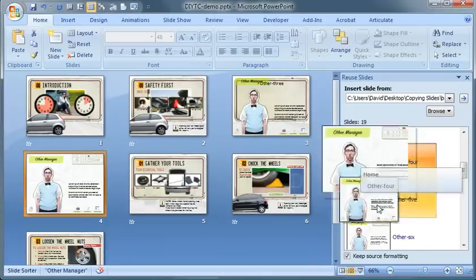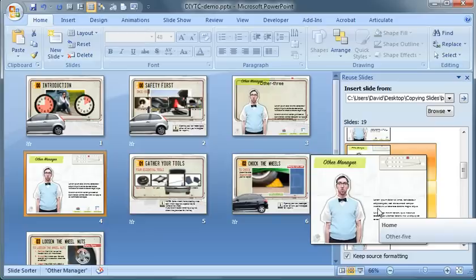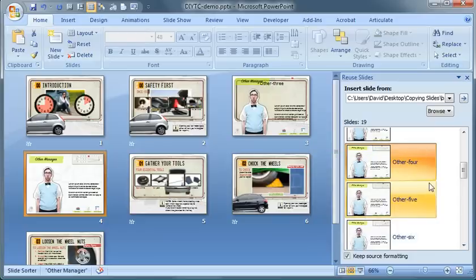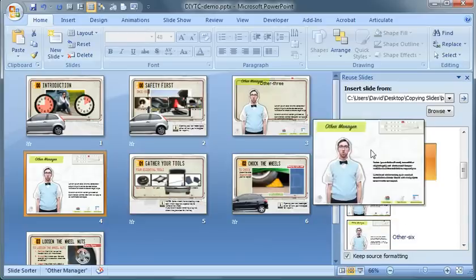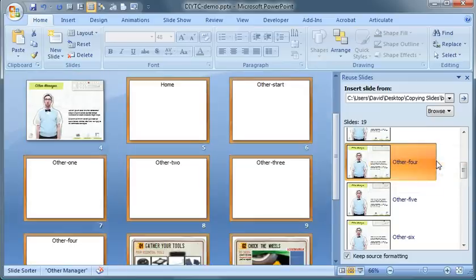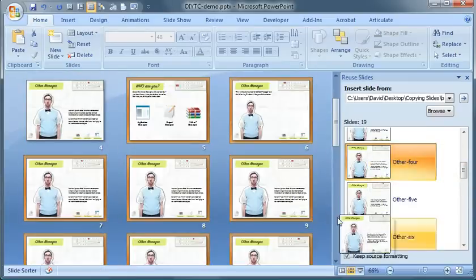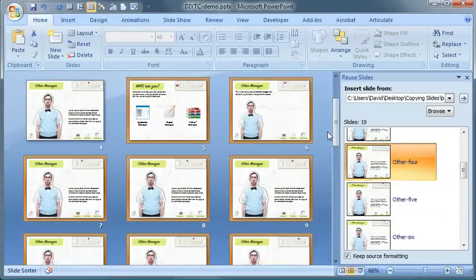Now obviously this is kind of tedious if you're inserting one at a time and you have 50, 60 slides to insert. You can just right-click it and choose Insert All Slides, right? And if you keep the source formatting, everything's going to be pasted in there nicely.